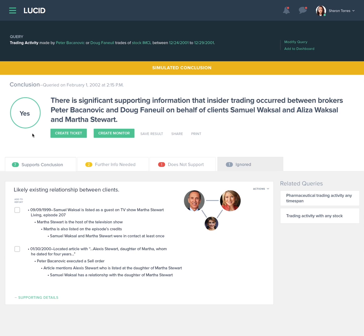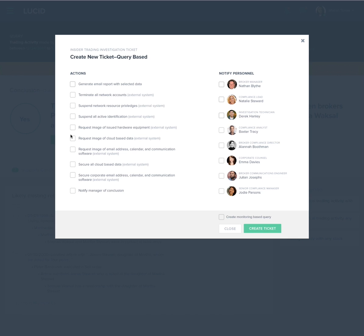Corporate protocol is for an analyst to collect relevant assertions and generate a ticket for the team. The system presents a range of options for processing the investigation, as well as personnel and capacities to handle cases. Sharon selects the option to generate a report to share with her investigative team, and before sending off the report, she includes the creation of a query monitor to continue investigating the subject's activities.